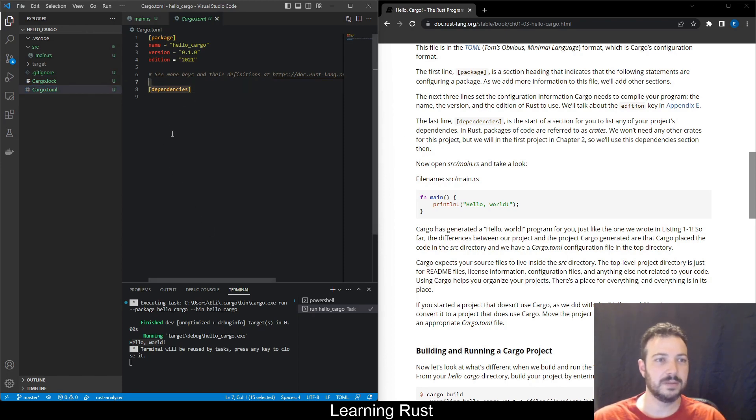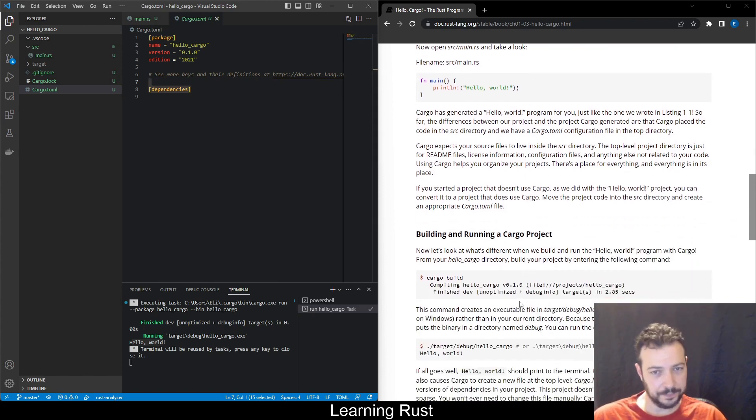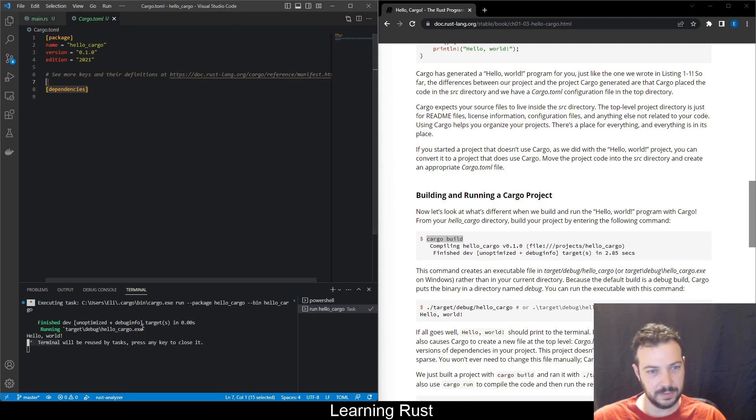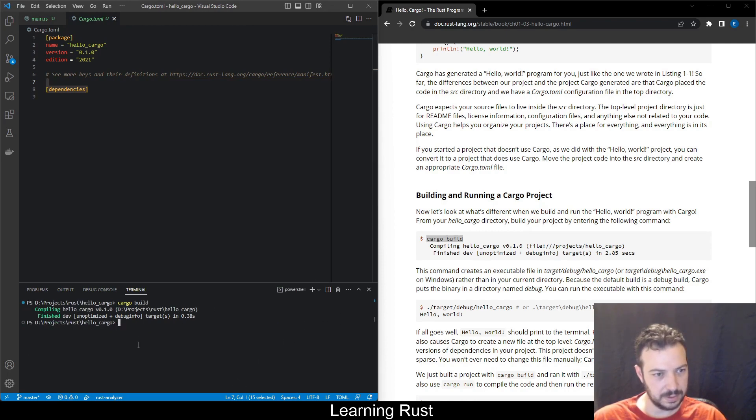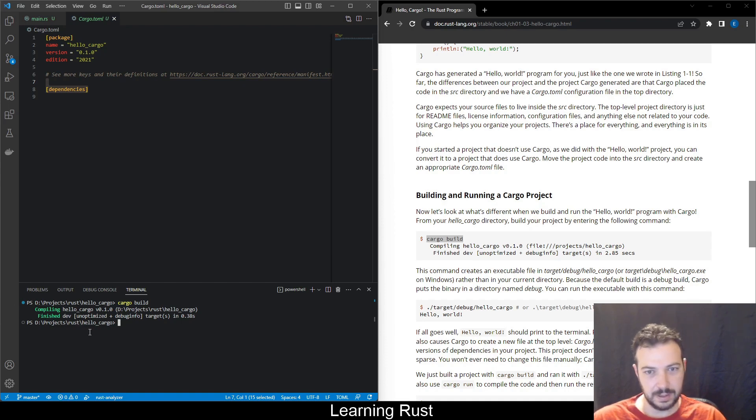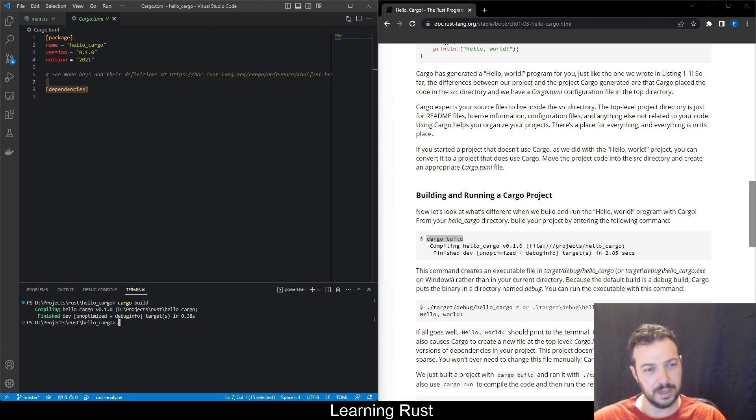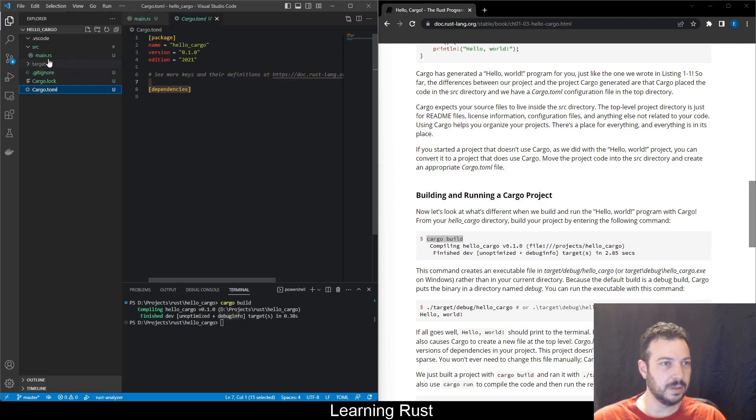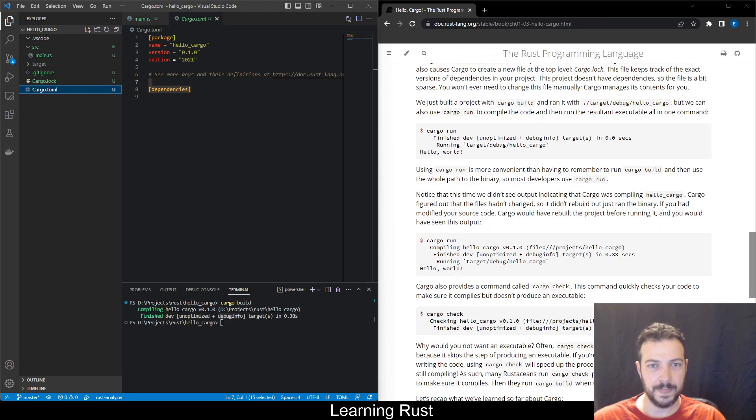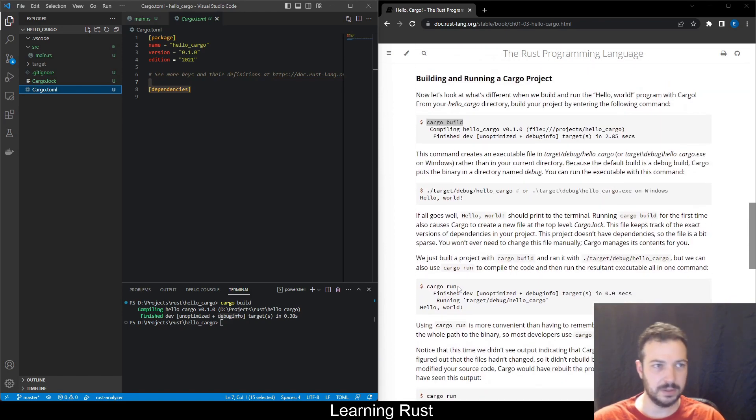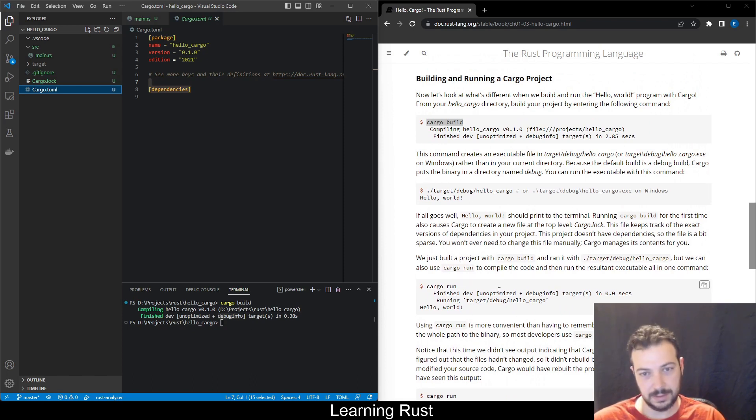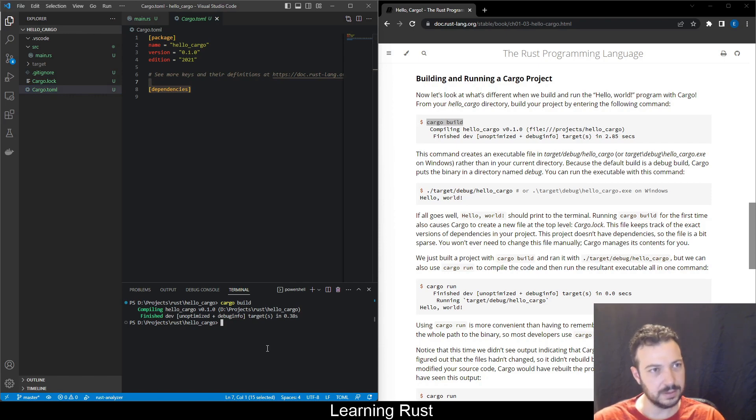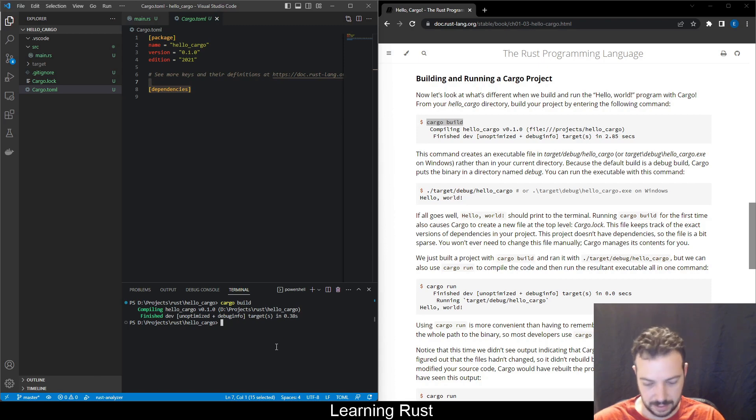We start a project that doesn't use cargo as we did with the hello world in the beginning. You can convert it to a project that does use cargo, move the project code into src directory and create an appropriate cargo.toml file. So as I see for a cargo project for Rust you just need the src folder and a toml file that describes the project. Dependencies here, I think the future dependencies in chapter two. Okay, so building cargo project. We did cargo build. Let's just do it again to go over here. PowerShell. We have the cargo build from before, hello cargo, this is the version. Finished dev and optimize debug info.